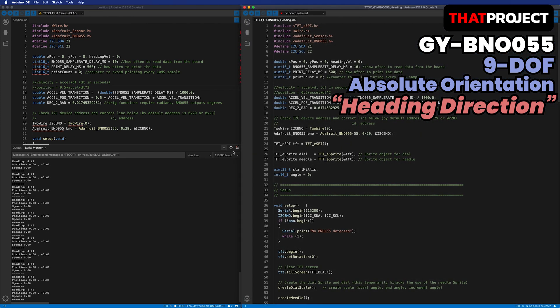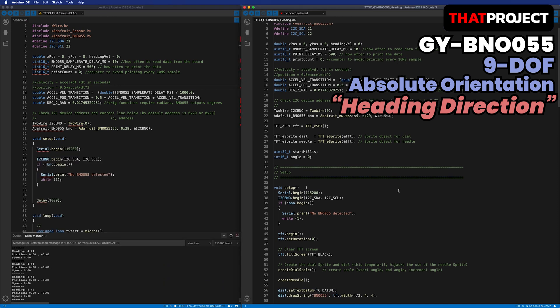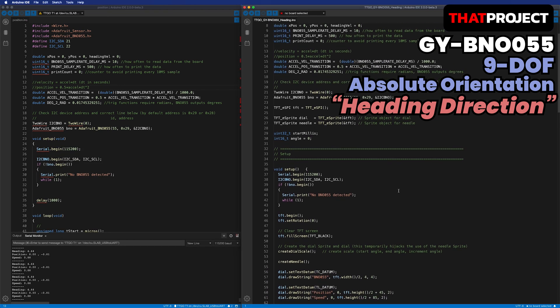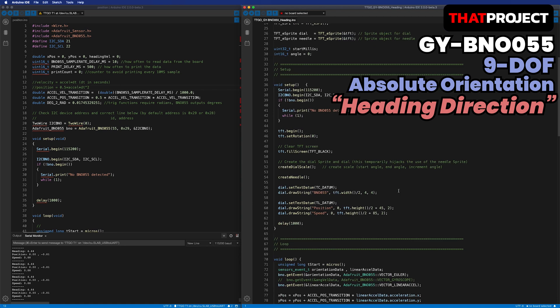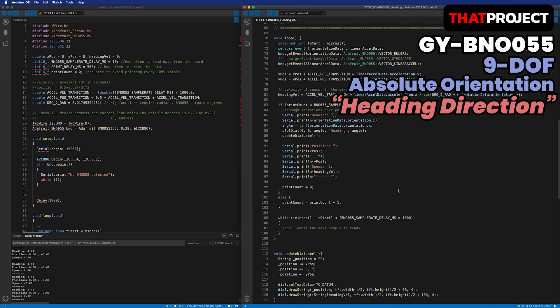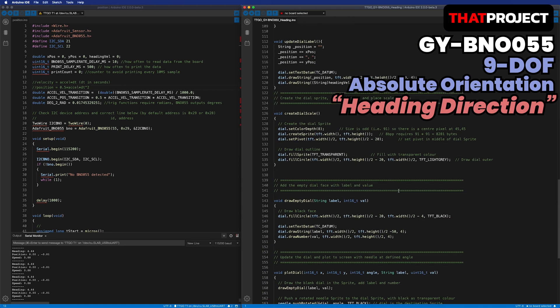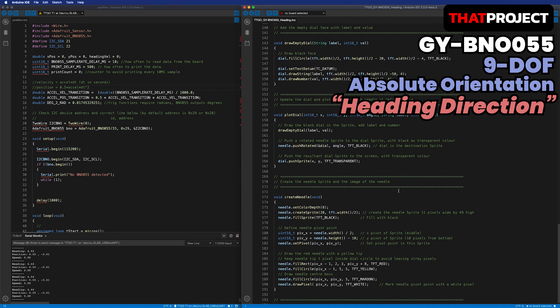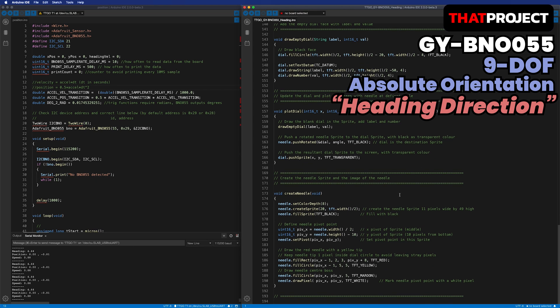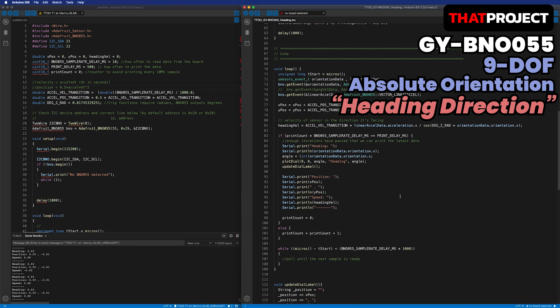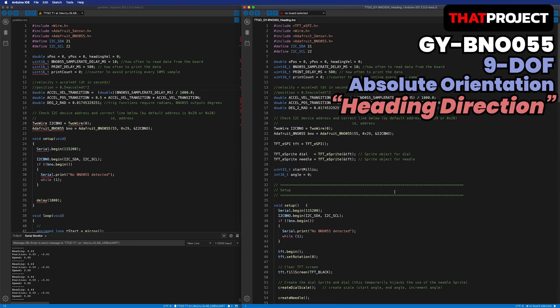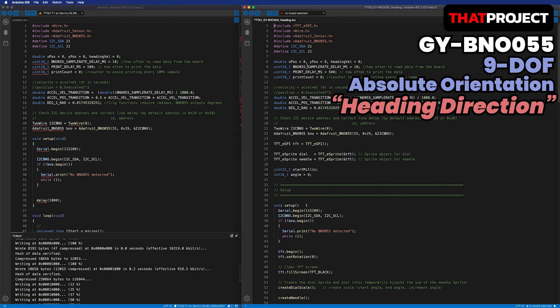This is the code I worked on. The source code was created based on the position example of BNO055 and the sprite example of TFT-ESPI. If you need more detailed information on using TFT-ESPI, please check the first video of my ESP32 TTGO series. This one would serve your needs.